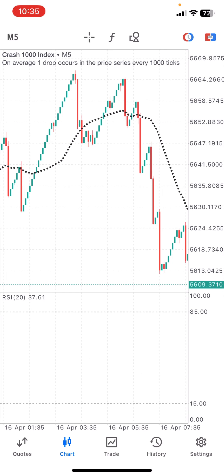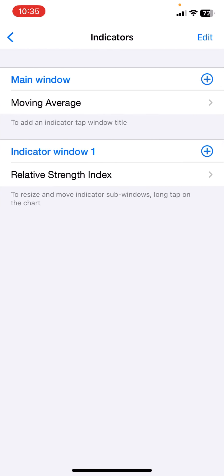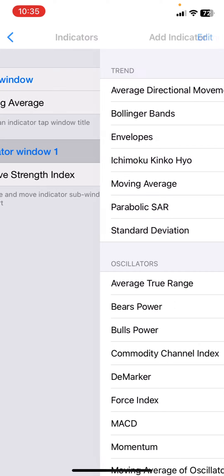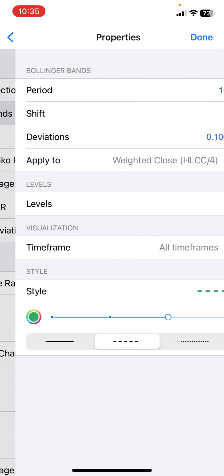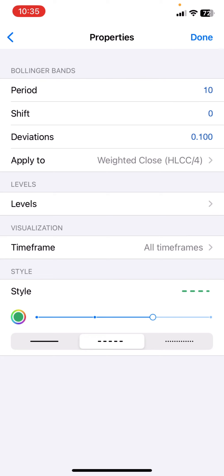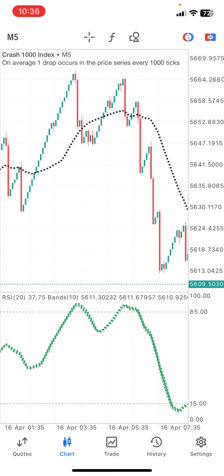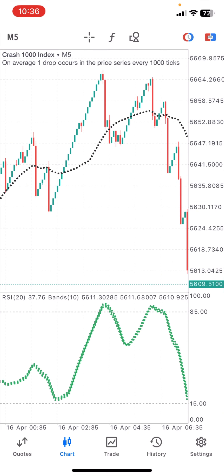Moving on to the next indicator. Go to the indicator section, click the plus, and search for Bollinger Bands. Click on it. For the Bollinger Bands properties: the period is 10, the shift is zero, the deviation is 0.1, applied to Close. The timeframe is all timeframes. Set everything up like this and click run — you will have your Bollinger Bands right in your chart.